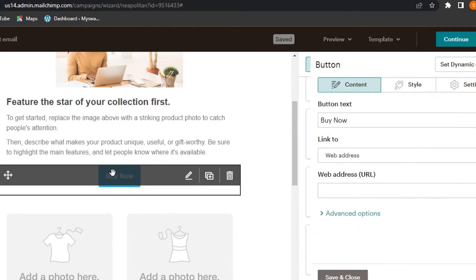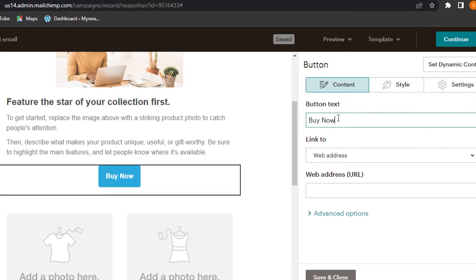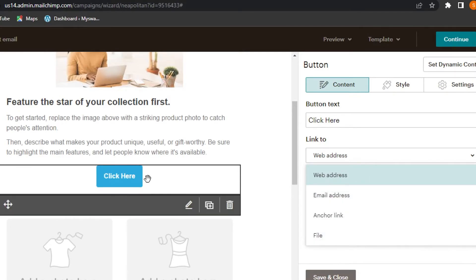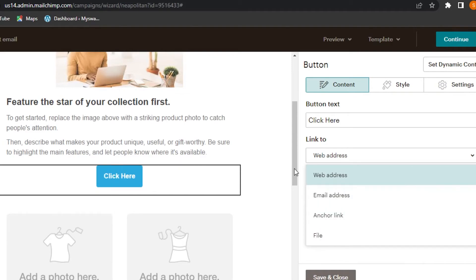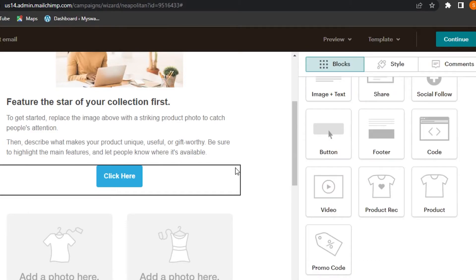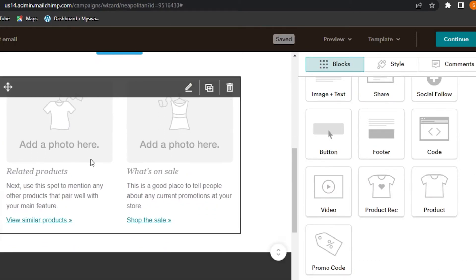In the blocks panel, go to Buttons, then drag and drop the button element into your email. The button says 'Buy Now' but I'll change the text to 'Click Here'. We can then add an anchor link, web address, or file link to the button to drive users to our destination. Click Save and Close.